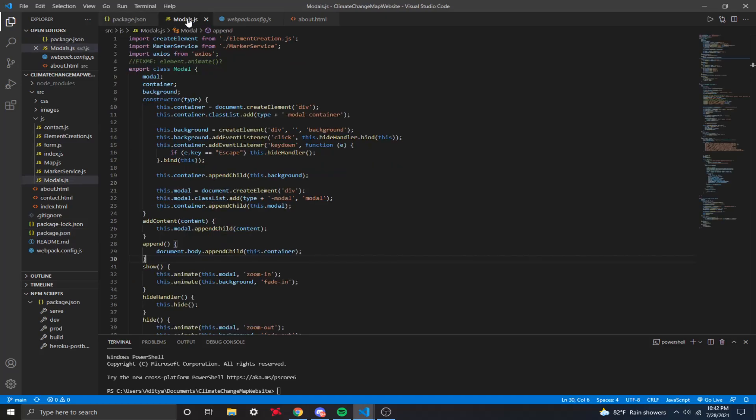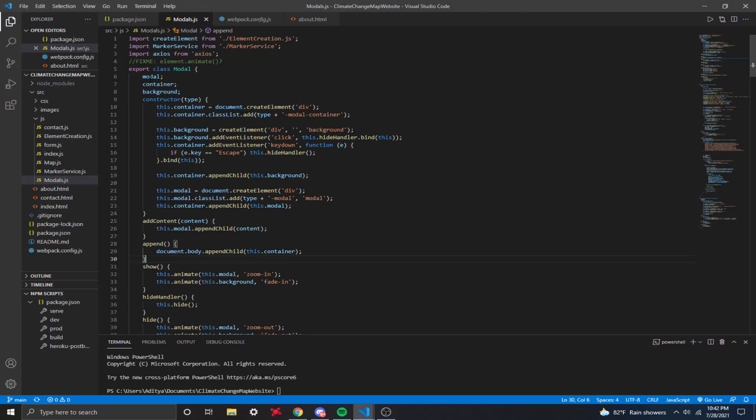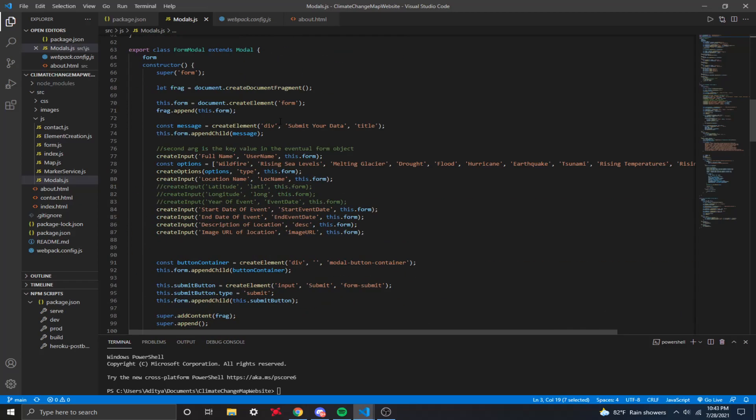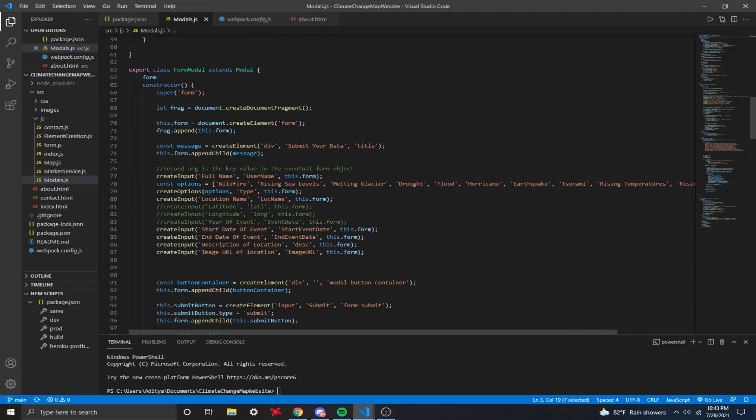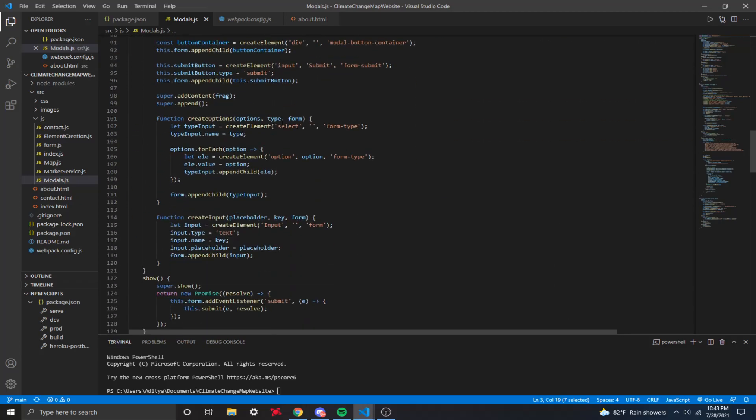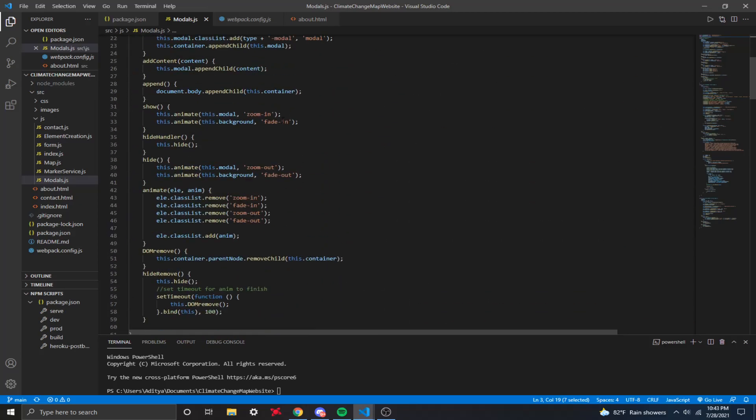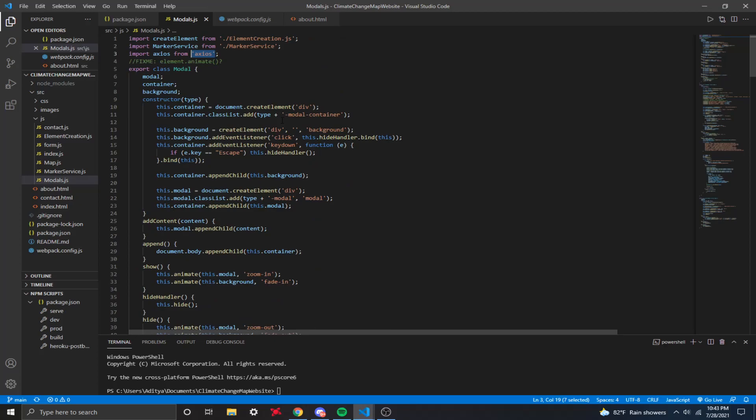Right here, I'm using this file called modals.js, in which I'll be calling the API and sending it the address to get the longitude and latitude coordinates, which I'll be sending to MongoDB. So you want to import axios, just import axios from asterisk axios. And then down here is where I have the function. So right here, just a form which takes in data.